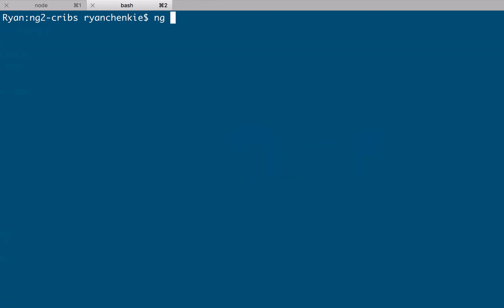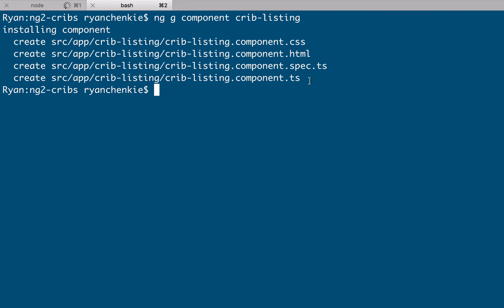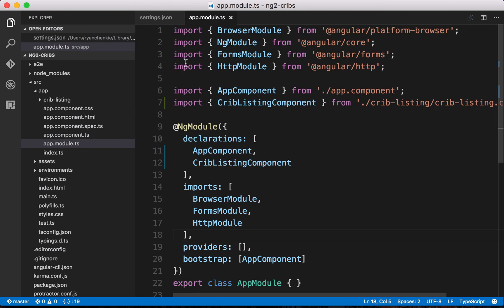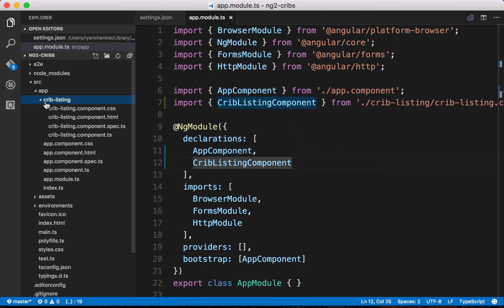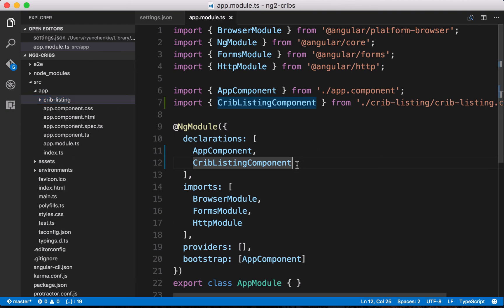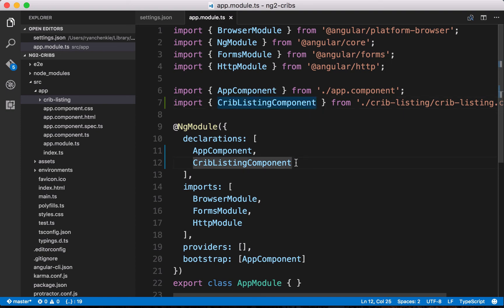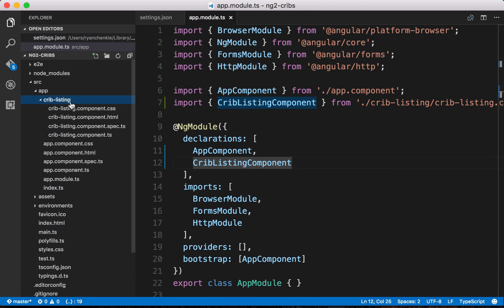To do that, we do ng g for generate, and then we tell it what we want to generate, which is a component, and then let's give it a name, and we'll call it crib listing. Now we've got an indication that everything was created for us, and if we take a look back over at our project, now what we see is we've got our crib listing component coming in from a folder called crib listing, and it's been added to our declarations array for us. That's another really cool and helpful feature of the Angular CLI. Whenever we create a component, it gets imported for us automatically and added to our declarations list.